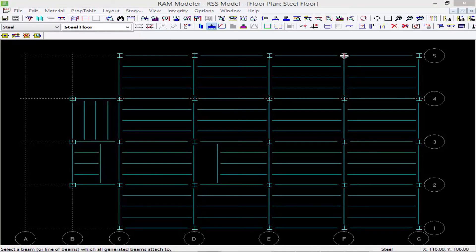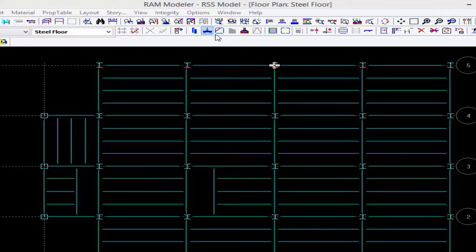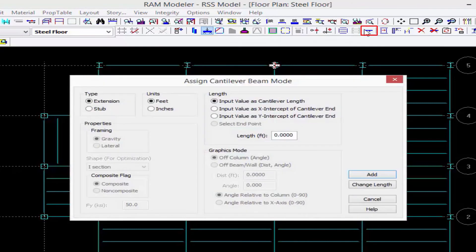Now to finish off this floor layout we are also going to create some steel cantilevers. With the layout steel beam icon still selected we're going to find our add cantilever tool. We have two different types of cantilevers we can create in the RAM Modeler.